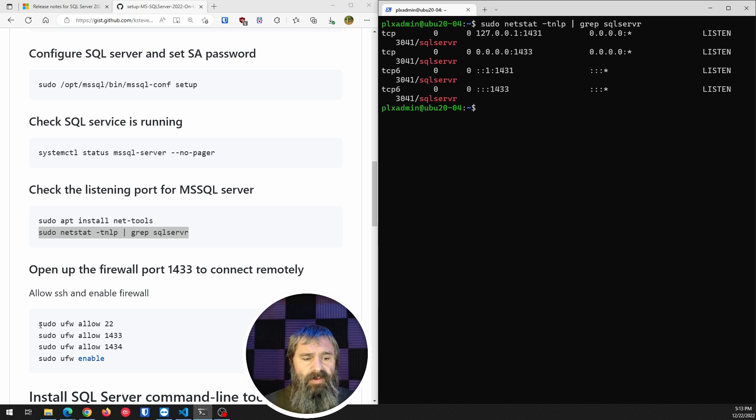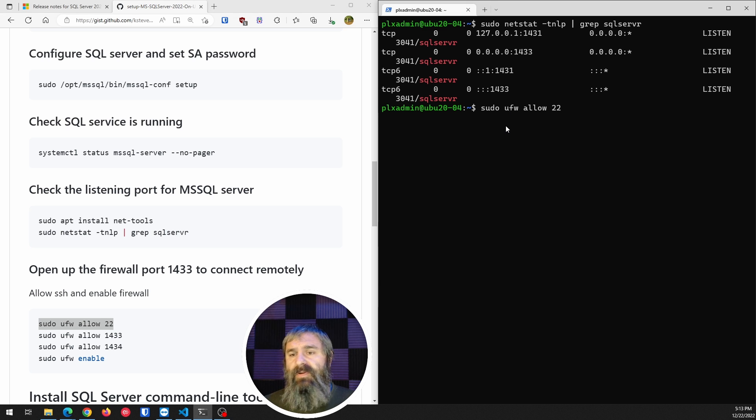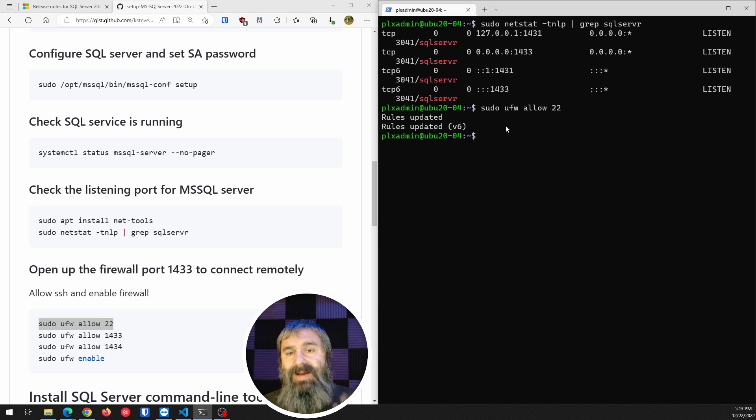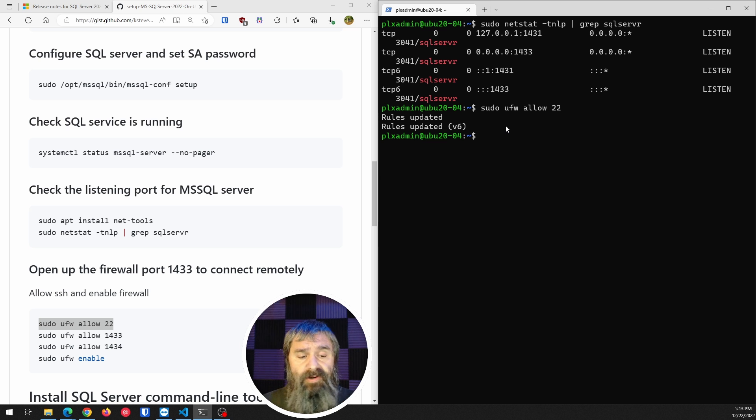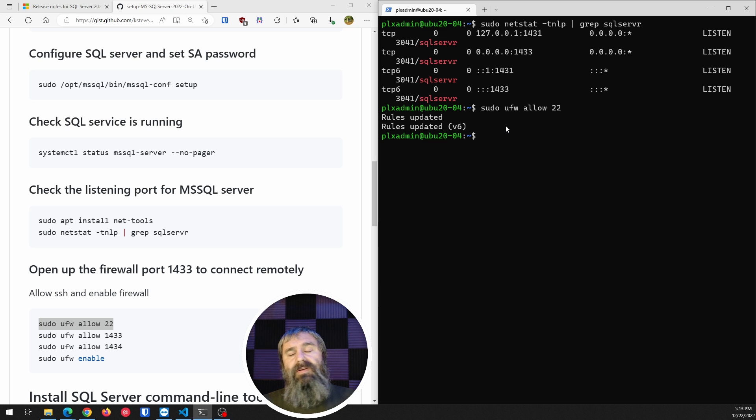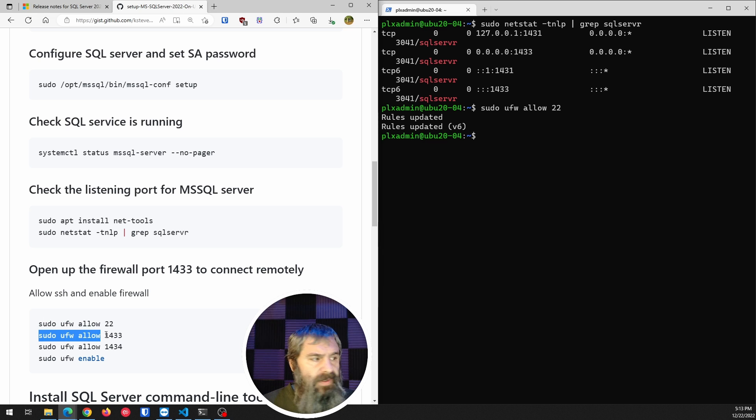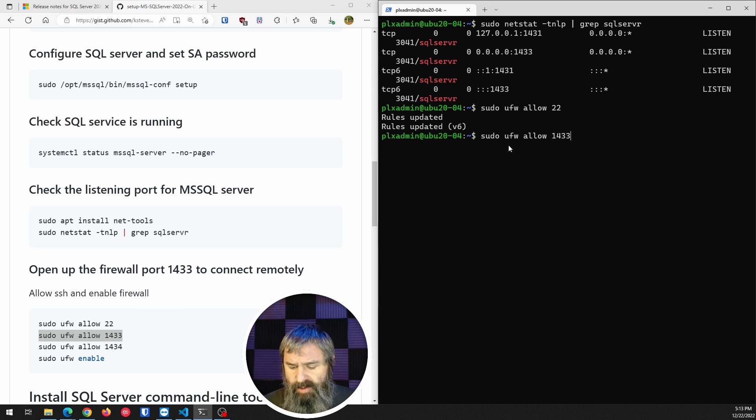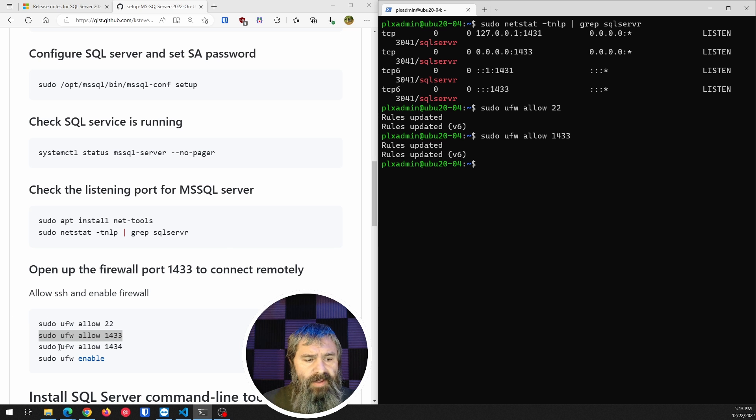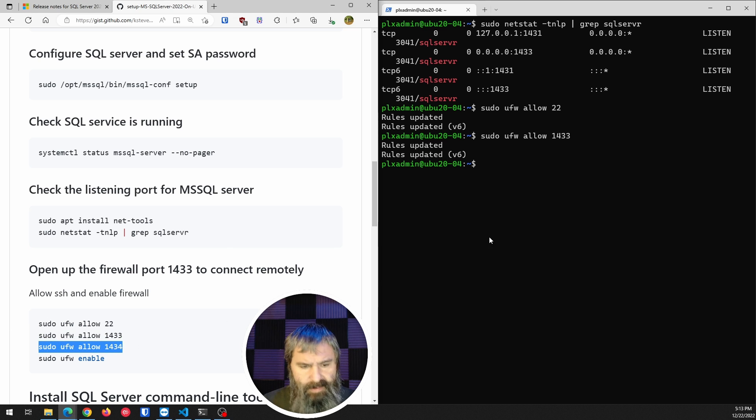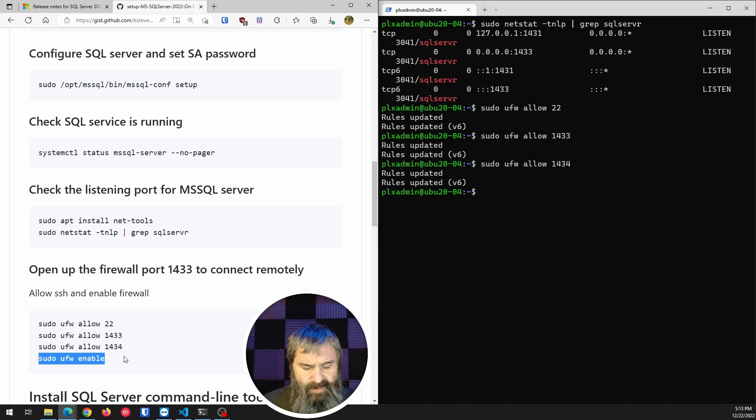So this is Ubuntu. So we're going to go ahead and set up a couple of firewall rules here. First of all, this 22, that's my SSH. I am SSH'd into this machine. And so as you're doing this and you're getting ready to turn on the Ubuntu firewall, you want to make sure that you allow for your SSH. So we're going to go ahead and do the 1433, which is your standard port. And then there's another 1434 that we need to do.